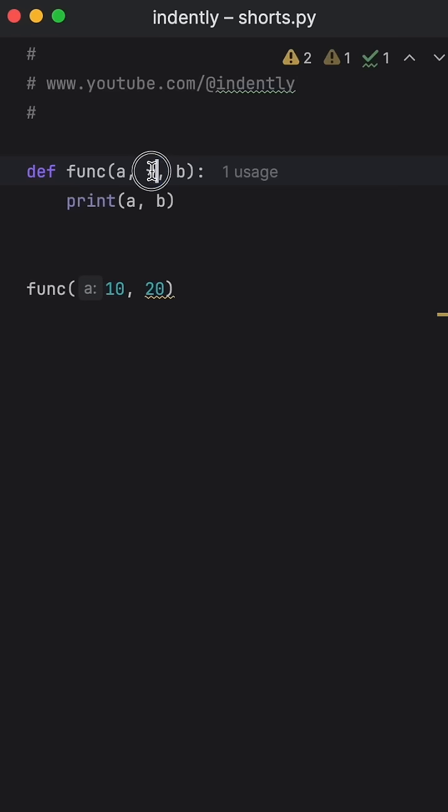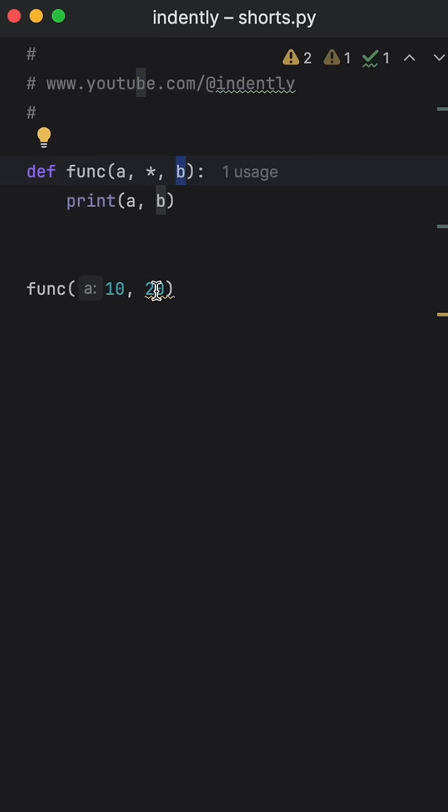And that's because when we insert an asterisk in front of a parameter, we're telling Python that we want to explicitly pass those arguments only via keyword arguments, which means we cannot pass 20 in as a regular argument. We have to pass it in as a keyword argument.